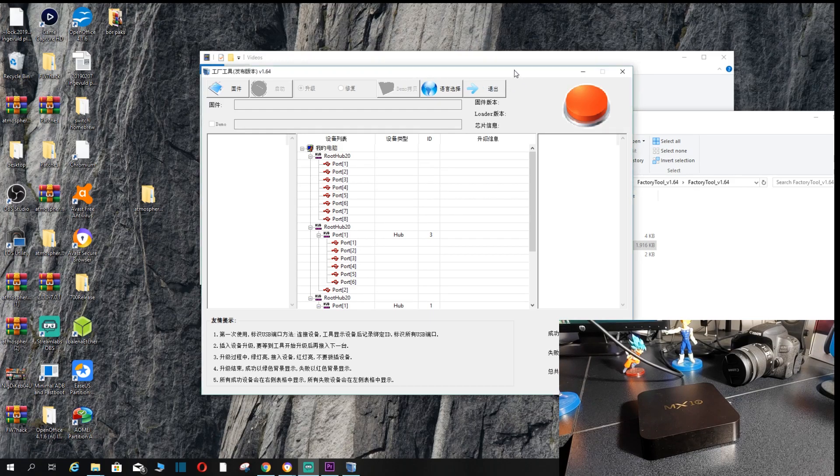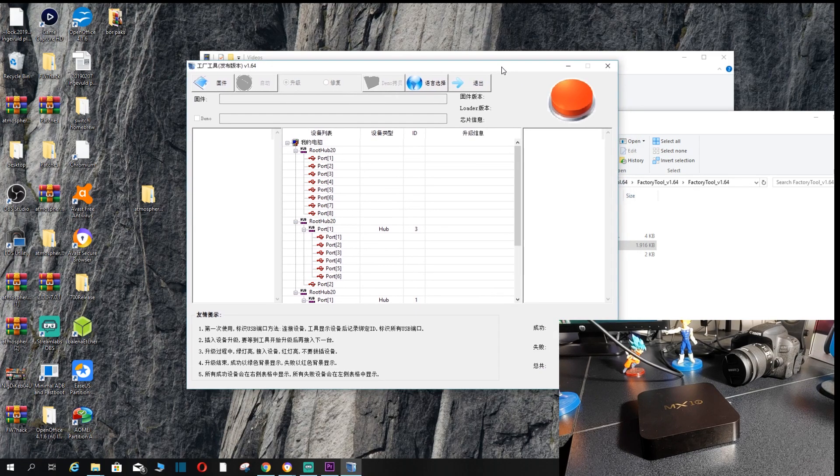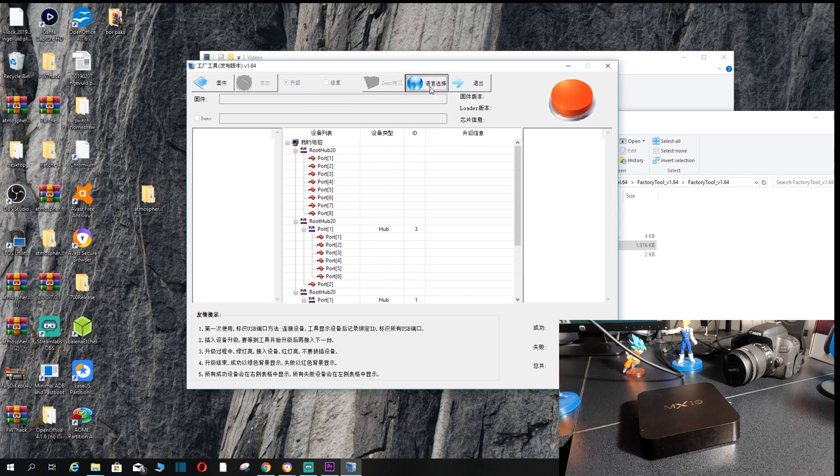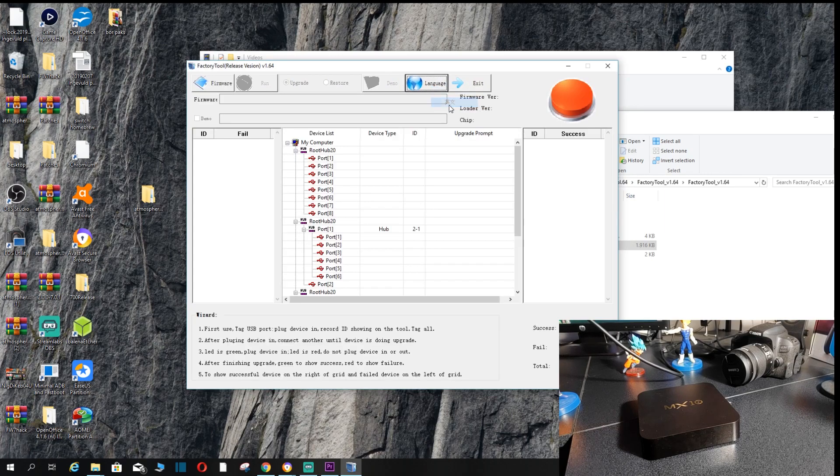So once you've got this program opened up, you will notice that it's pretty much in Chinese. It's not what we want. We want this in English so you want to click here on the little globe, second option, and then it will put that into English for you.